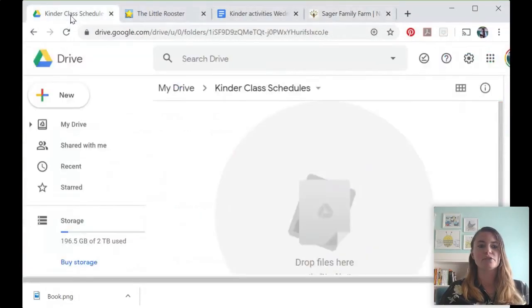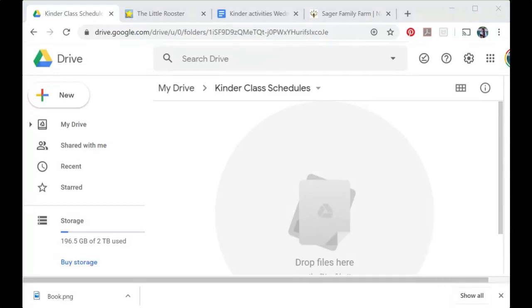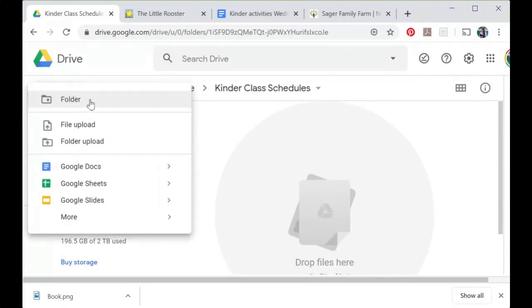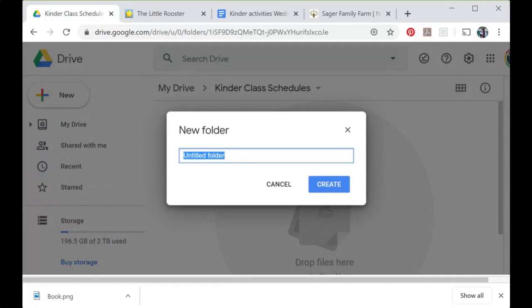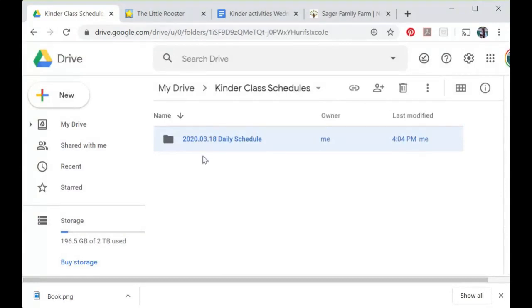Let's go first over to Google Drive. If you're not at Google Drive, you can type in drive.google.com to get there. Once you're in Google Drive, I'm going to create some folders to organize what we're doing. I'll go to the New button, click on that, and create a new folder — I'm going to name it with the date. It's 2020, March 18th, so I'll call it 'March 18th daily schedule' and create that. Now I can see my new folder is ready.